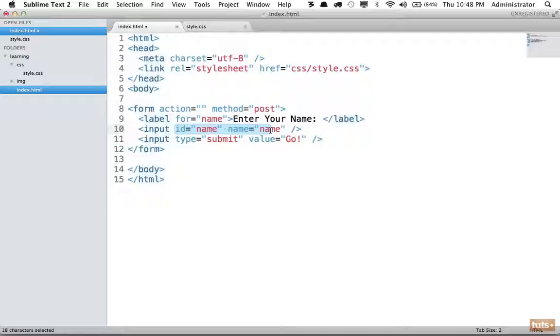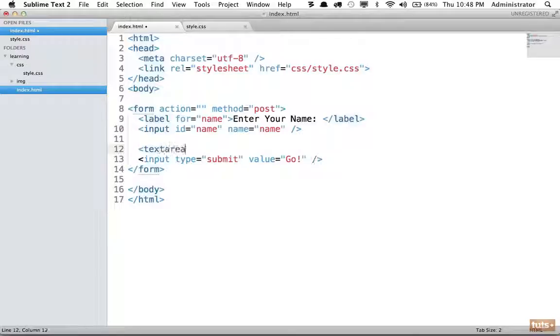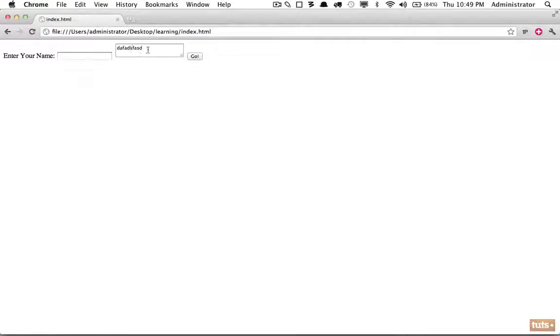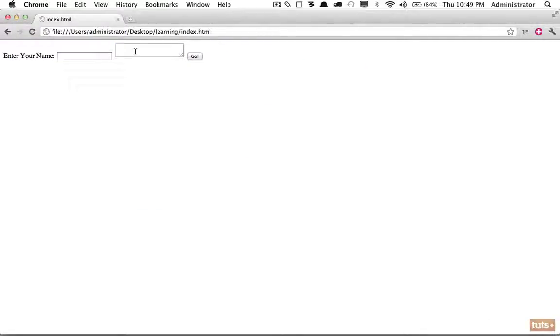Setting both the id and name attribute to the same value means you're set to go — server-side languages often reference input values by name, and JavaScript may use it too. Now to provide a feedback area, we use a textarea element rather than an input, because we need more room. Unlike inputs, textarea has an opening and closing tag, and you can optionally add a default value between those tags. We'll leave it blank for now.